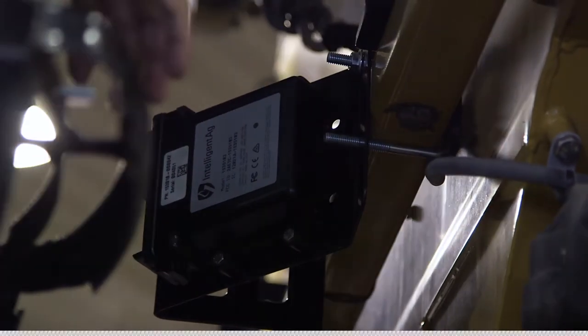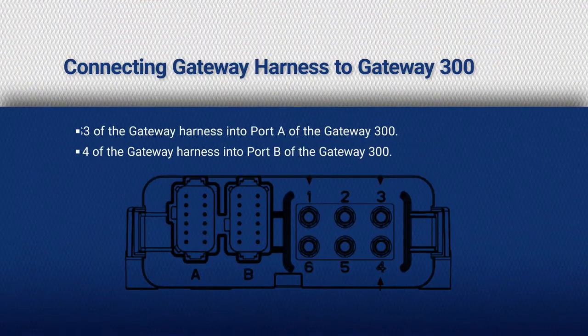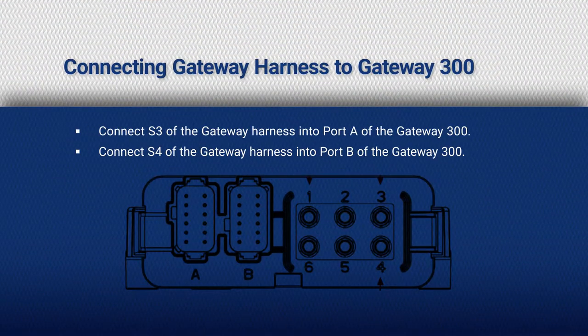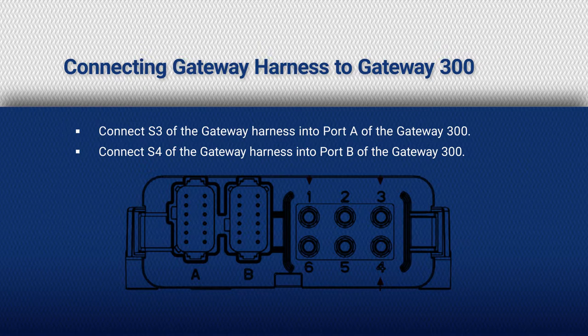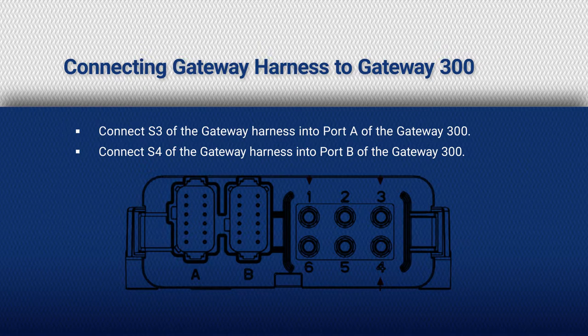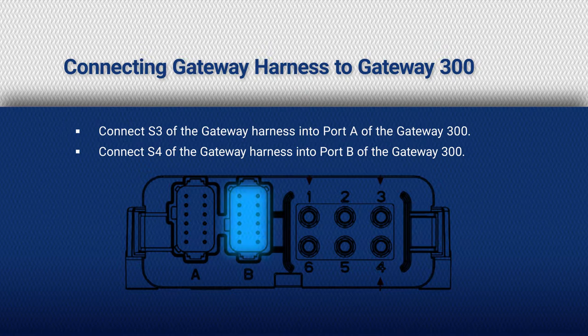Connect gateway harness to gateway. Connect S3 of the gateway harness into port A of the gateway. Connect S4 of the gateway harness into port B of the gateway.